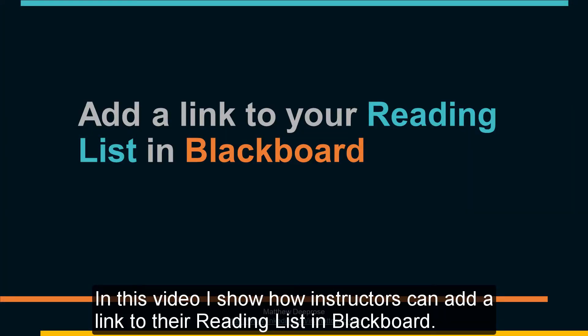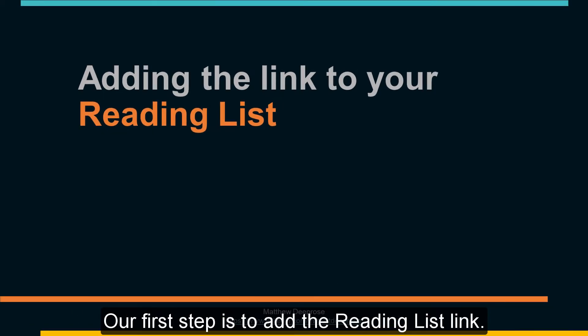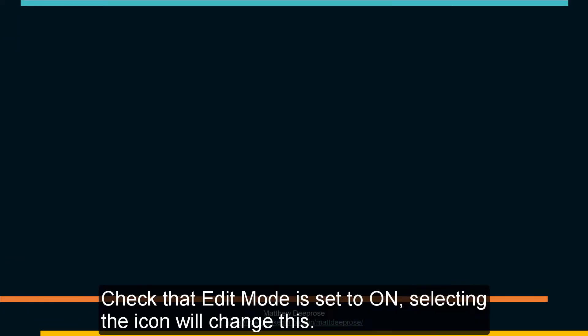In this video I show how instructors can add a link to their reading list in Blackboard. Our first step is to add the reading list link.